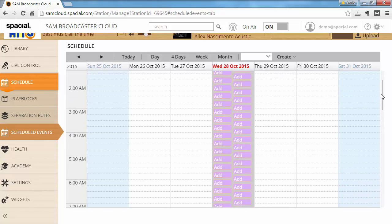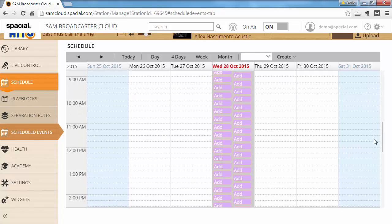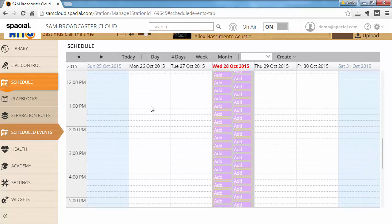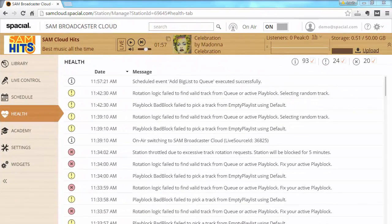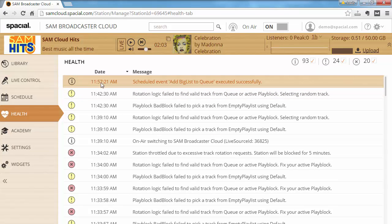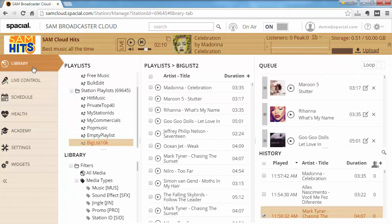This event will execute quite a few times today. After waiting a few minutes, the scheduled event executed successfully for the first time — you can see at 11:57 'scheduled event add big list to queue executed successfully.' If we go to the library you'll notice there are now items in the queue.